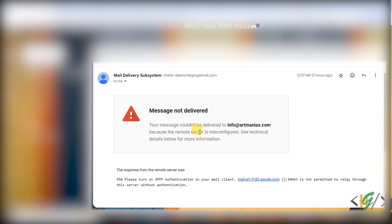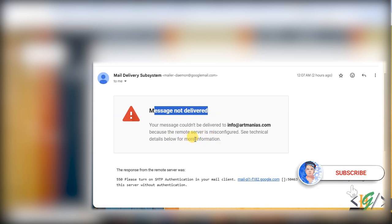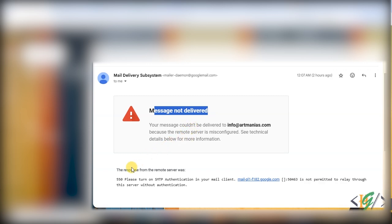Assalamualaikum, my name is Asan and today we are going to fix the issue 'message not delivered - your message could not be delivered to the email address because the remote server is misconfigured.' The response from the remote server was 550: 'please turn on SMTP authentication and your mail client is not permitted to relay through this server without authentication.' Please subscribe to our channel.